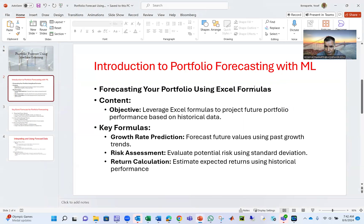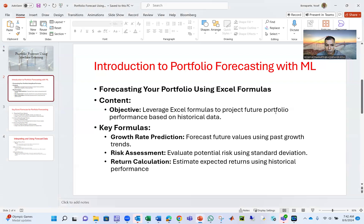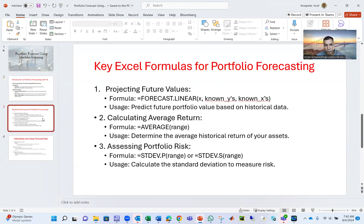We use an Excel technology, but you can use other technology like MATLAB. Objective is learning Excel formulas to project future performance. Key formulas are growth rate projection, risk assessment, and return calculation. I will show you this.